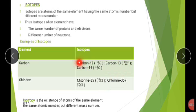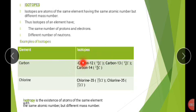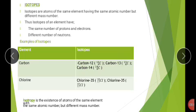Another element that shows isotopes is carbon — we have carbon-12, carbon-13, and carbon-14. We can also talk about uranium and other elements, and I hope you will have looked at this concept in chemistry.